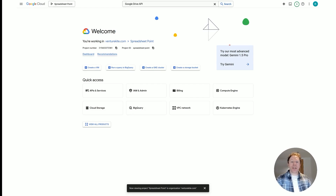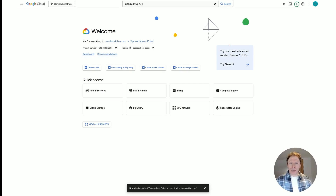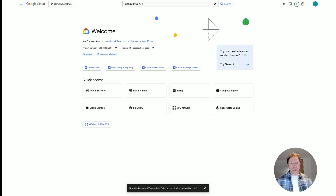The very first thing you need to do is set up a Google Cloud project. Head over to the Google Cloud Console, log in with your Google account — the same account you'll use to access your Google Sheet — and create a Google Cloud project. Then you're going to create a service account, which will give you some credentials and a file that we can use to connect from our Python code to our Google Sheet.